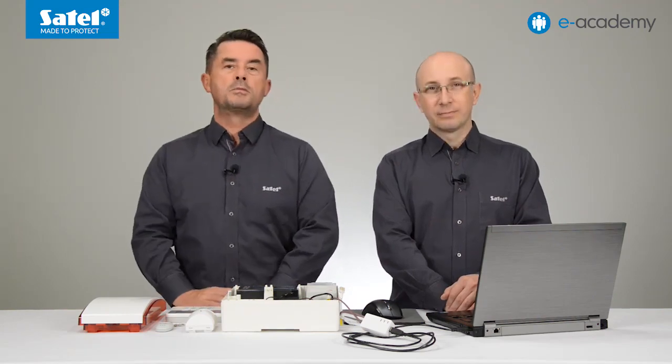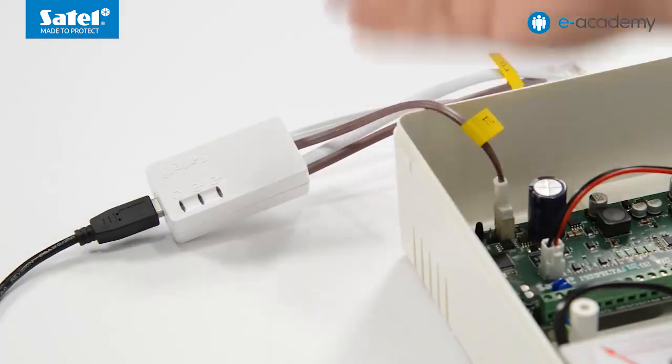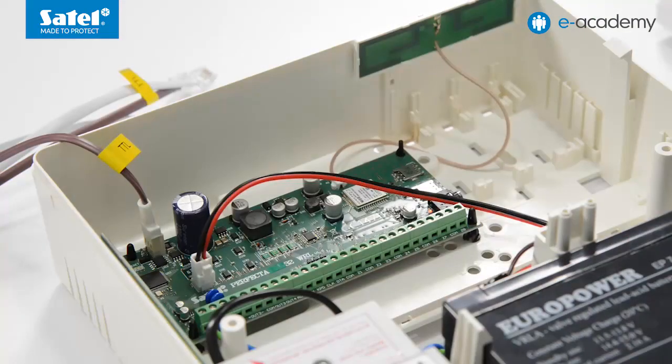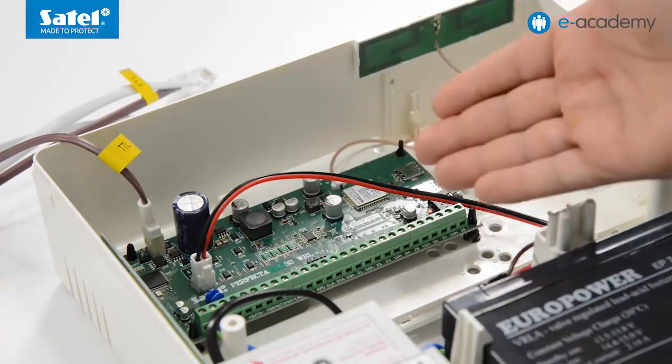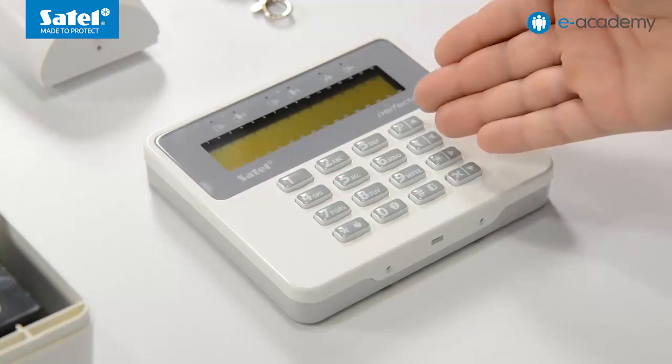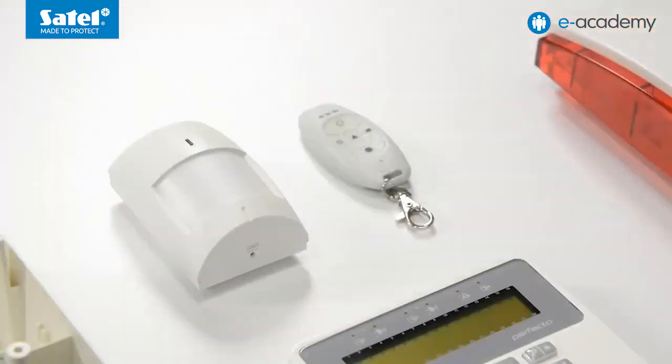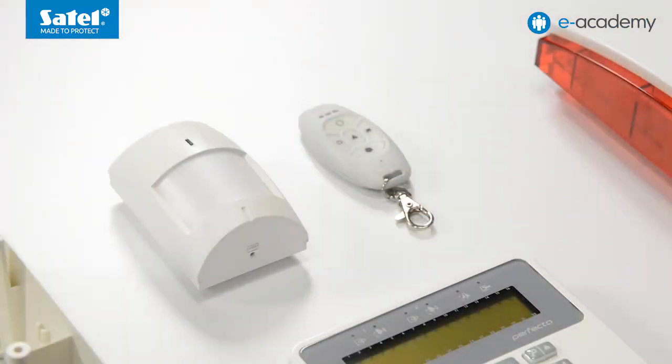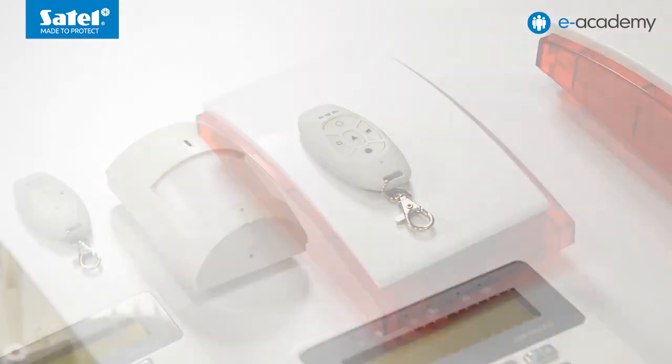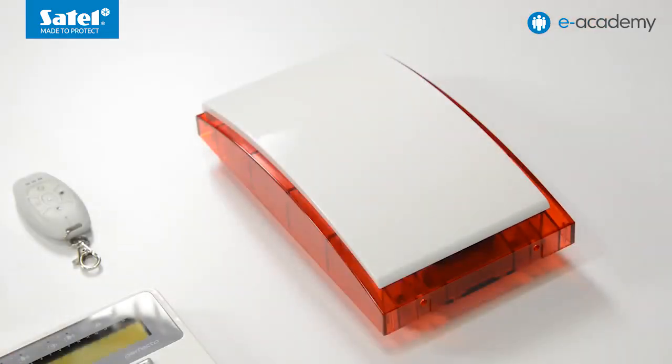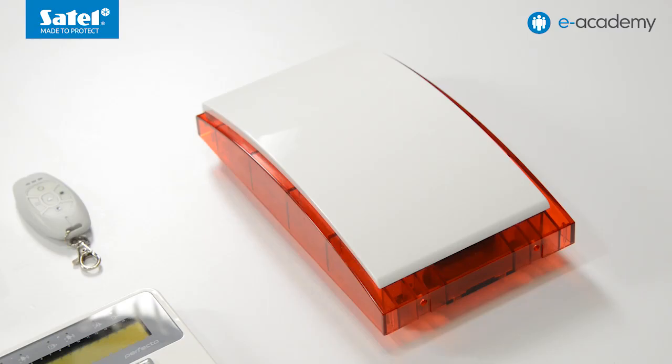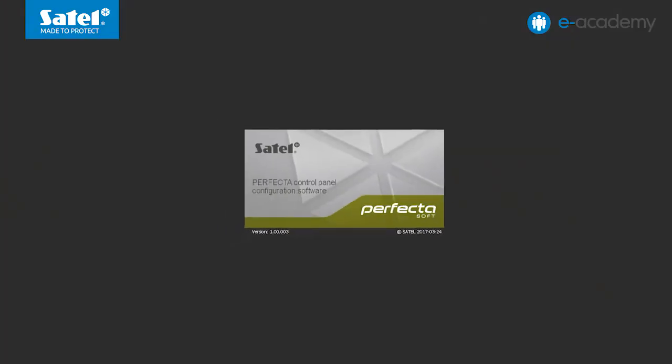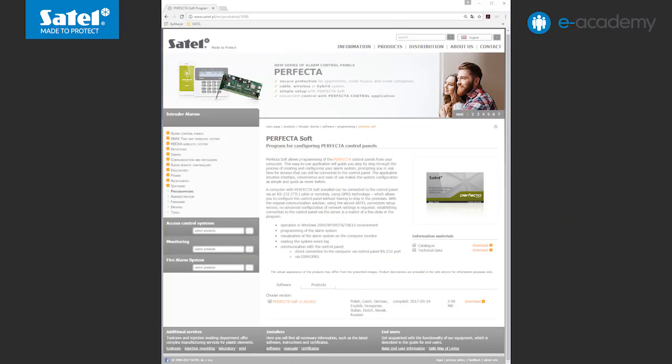What will be necessary? A PC with Windows operating system, a USB-RS converter to connect the computer to the control panel, a complete set including a Perfector 32 WRL control panel and a PRF LCD WRL wireless keypad. Also a wireless motion detector MPD300, a key fob MPT350, a wireless external siren MSP300R, and the Perfector soft software which is available for download on our website.